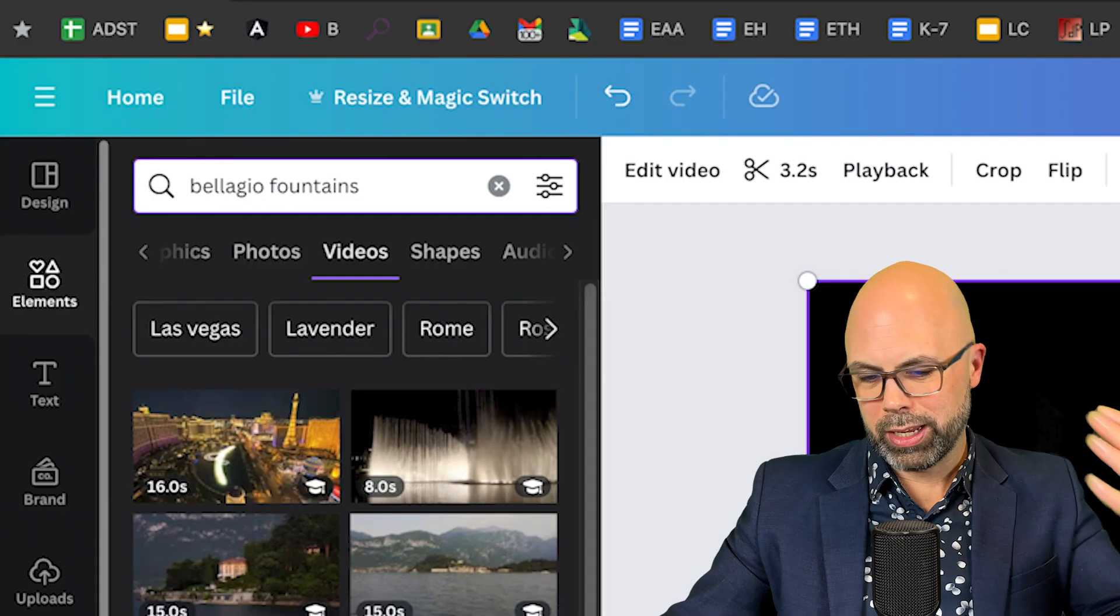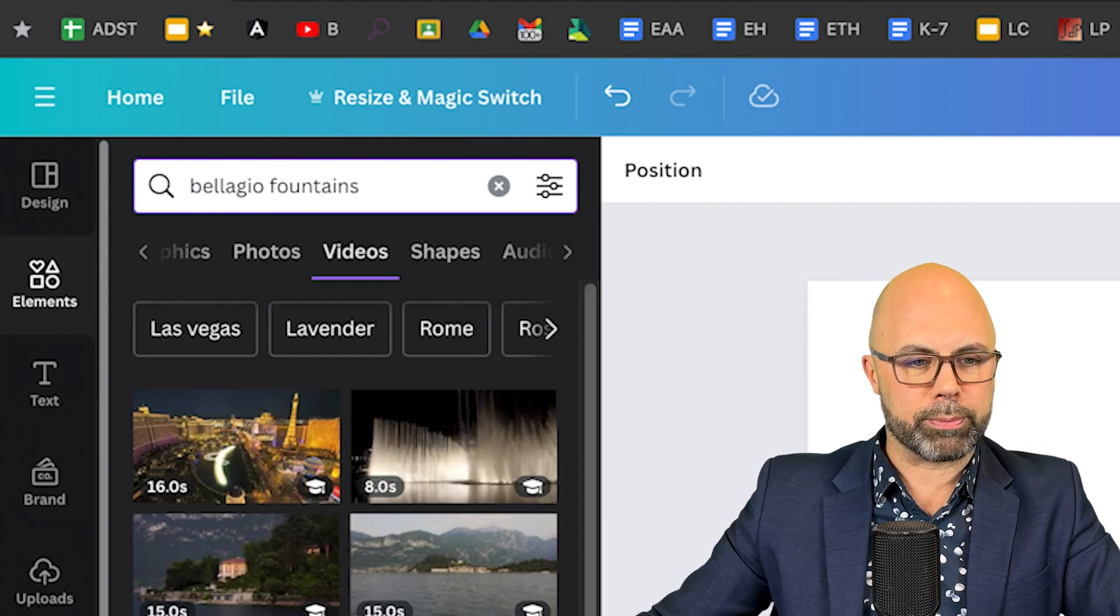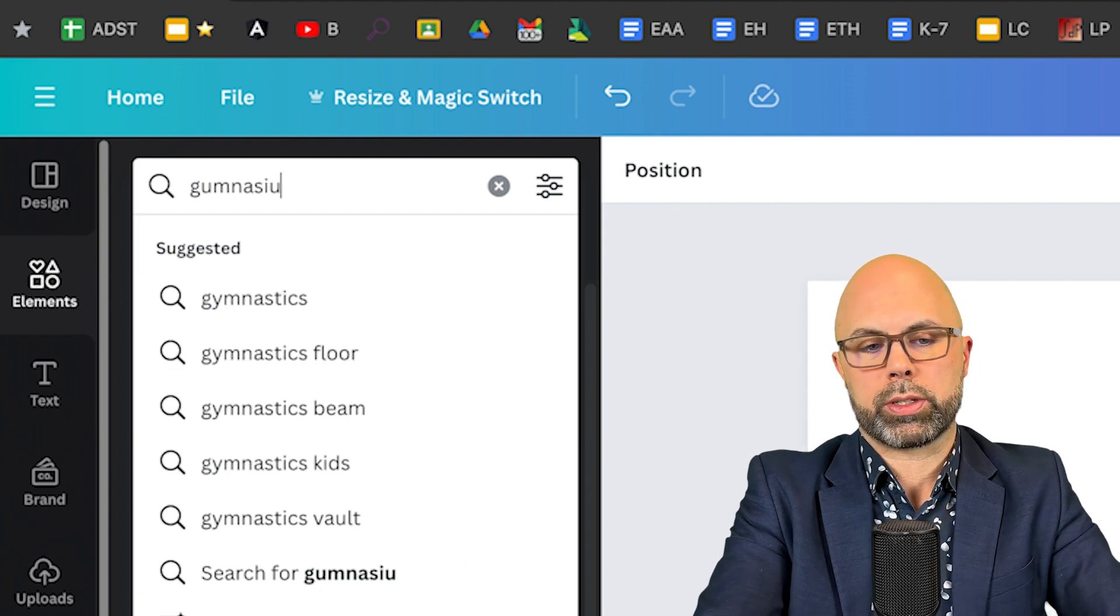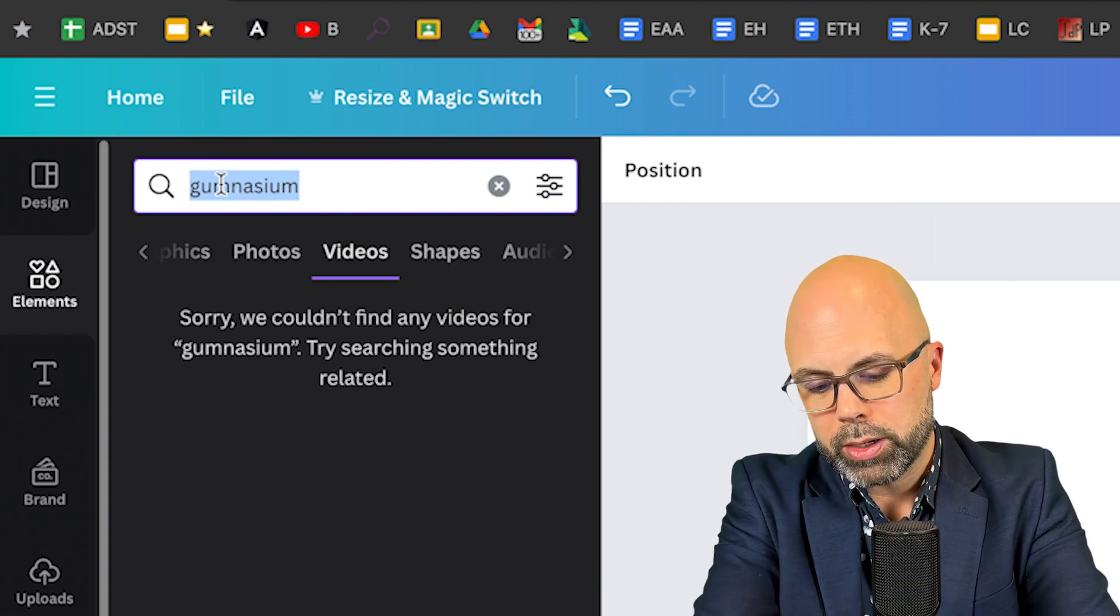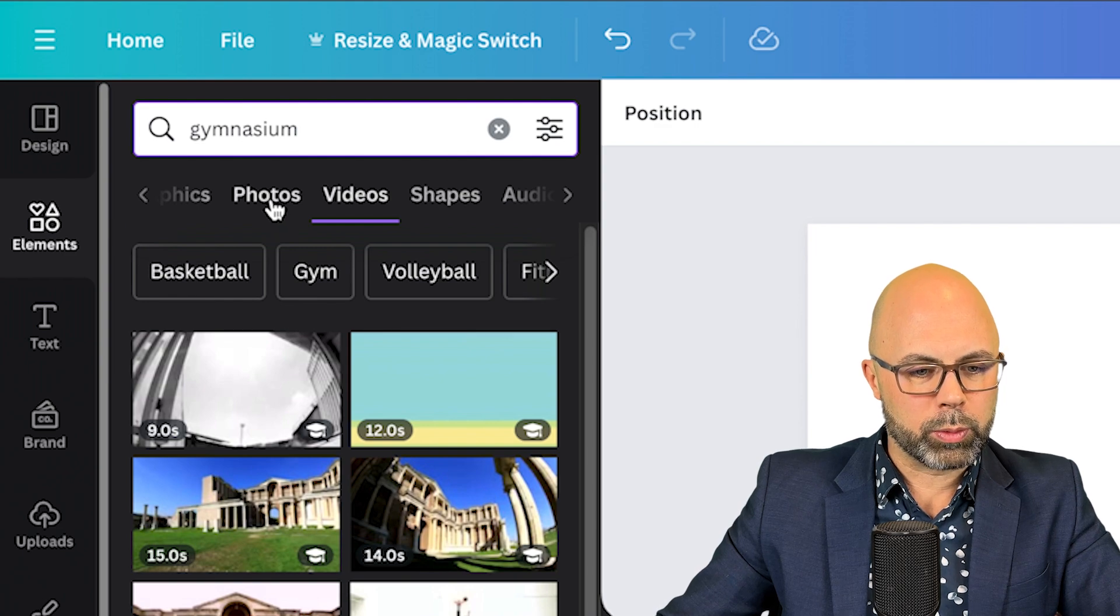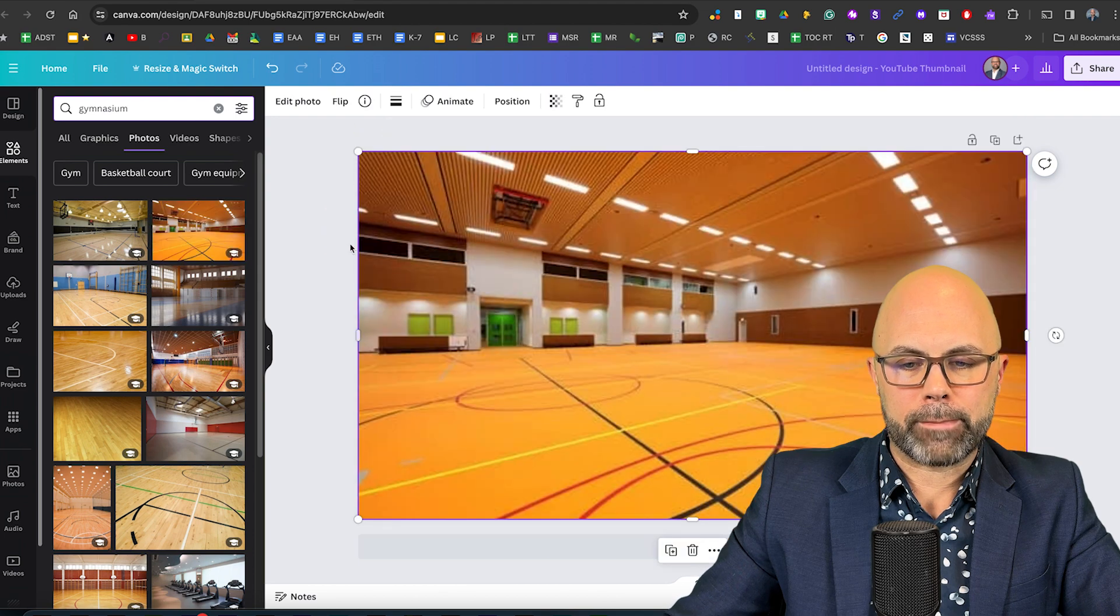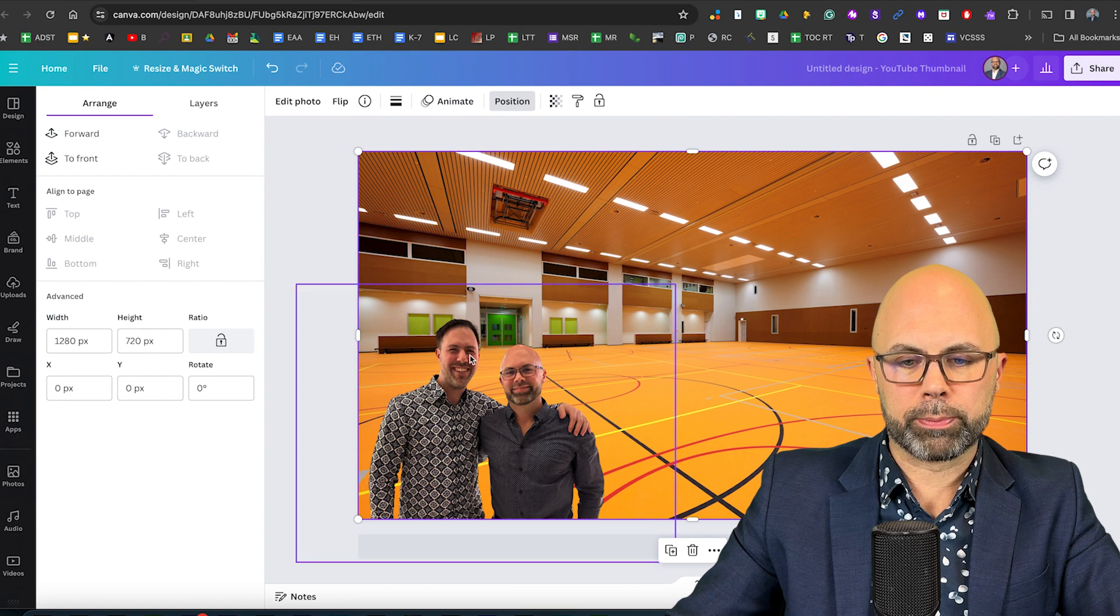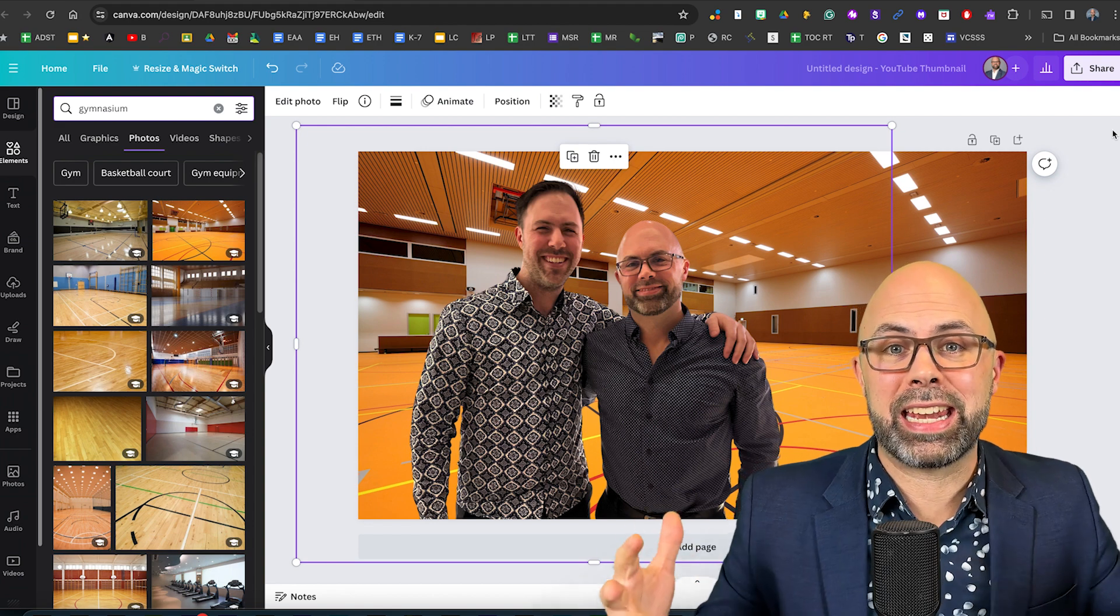One more. Let's think about the school setting and let's put the two of us in a gymnasium. Let's say that we are physical education experts. Gymnasium. We don't want videos anymore we want photos. There we are. Is that a realistic looking gymnasium? Not bad.